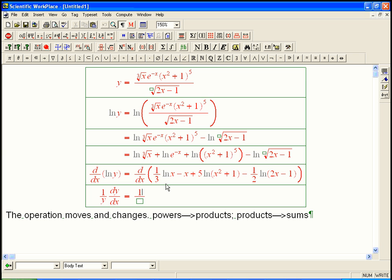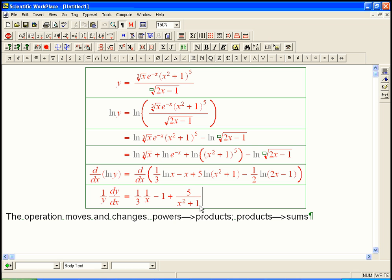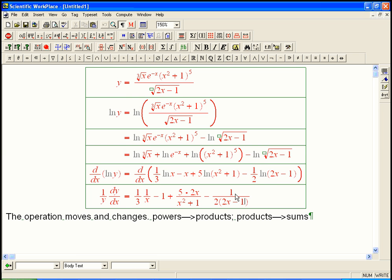Now the other side: one-third times 1/x — that's just plain 1/x because there's no y, no meaningful chain rule factor. Minus 1. Plus 5/(x² + 1), but then times the chain rule factor — we're not completely free of the chain rule. The derivative of the inside, x² + 1, is 2x. Then minus (1/2) times 1/(2x − 1), and then a chain rule factor of 2.